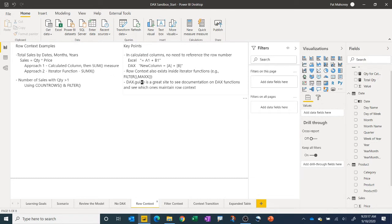Going to the website dax.guide is a great resource to see explanations of all the DAX functions. They also provide tags that show whether a function is an iterator function, and whether row context is maintained or not. It's a handy guide — I encourage you to use it as you write DAX expressions.